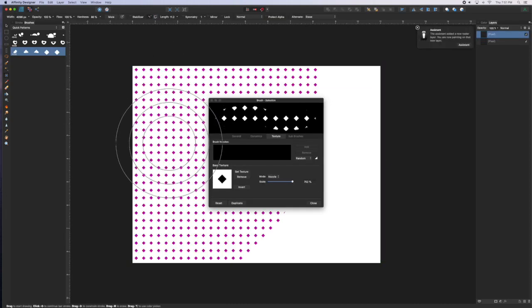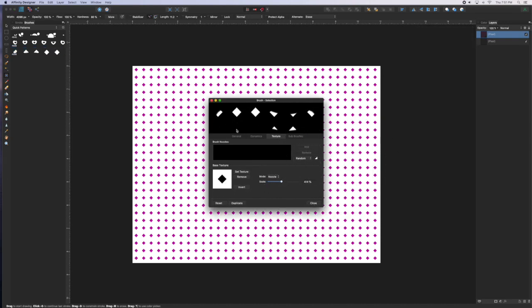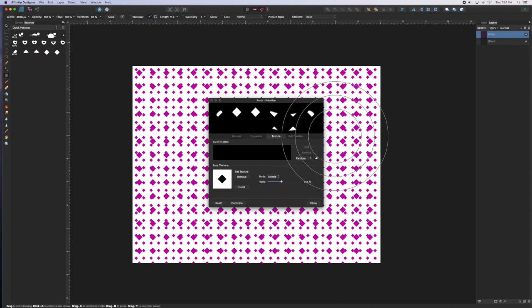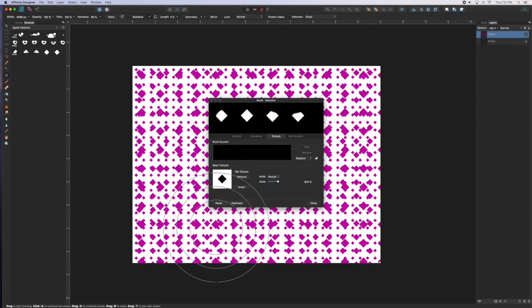By making multiple passes with the same pattern brush but altering the scale, you can create some really interesting randomized patterns that aren't exactly symmetrical.